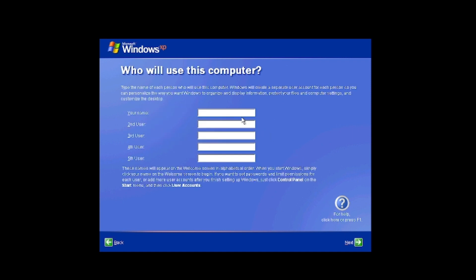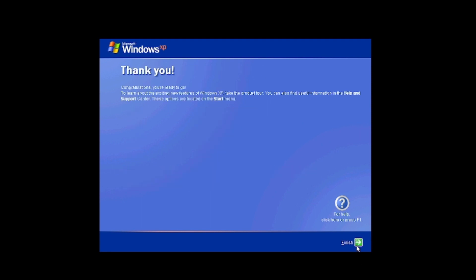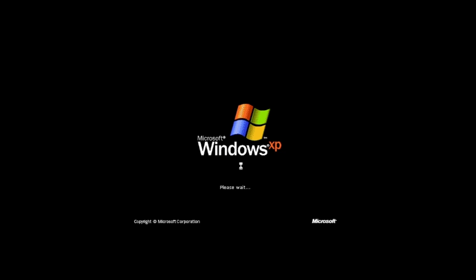And then it will use this computer. That HP OEM defaulted to Owner. It didn't give me an option like this. So we are ready, we'll hit Finish.